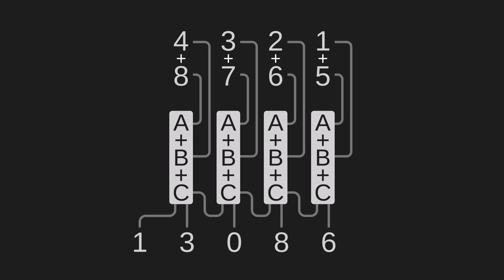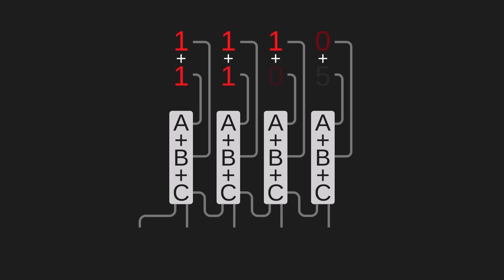So let's say we want to add one, one, one, zero, which is binary for 14, plus one, one, zero, zero, which is binary for 12. In the rightmost column, zero plus zero equals zero. Move a column over, one plus zero equals one. Nothing too revolutionary. When we get to one plus one, the answer is two. But remember, redstone can only be on or off, so two has to be written in binary with a second digit, one zero.